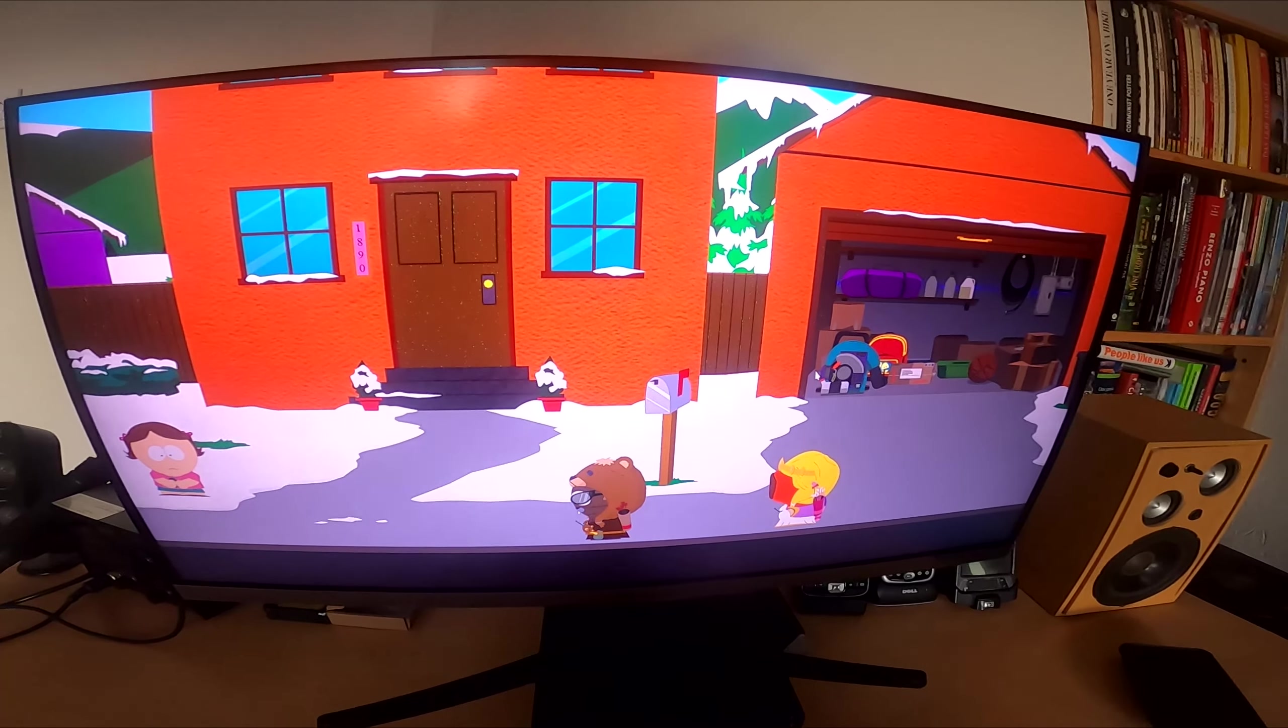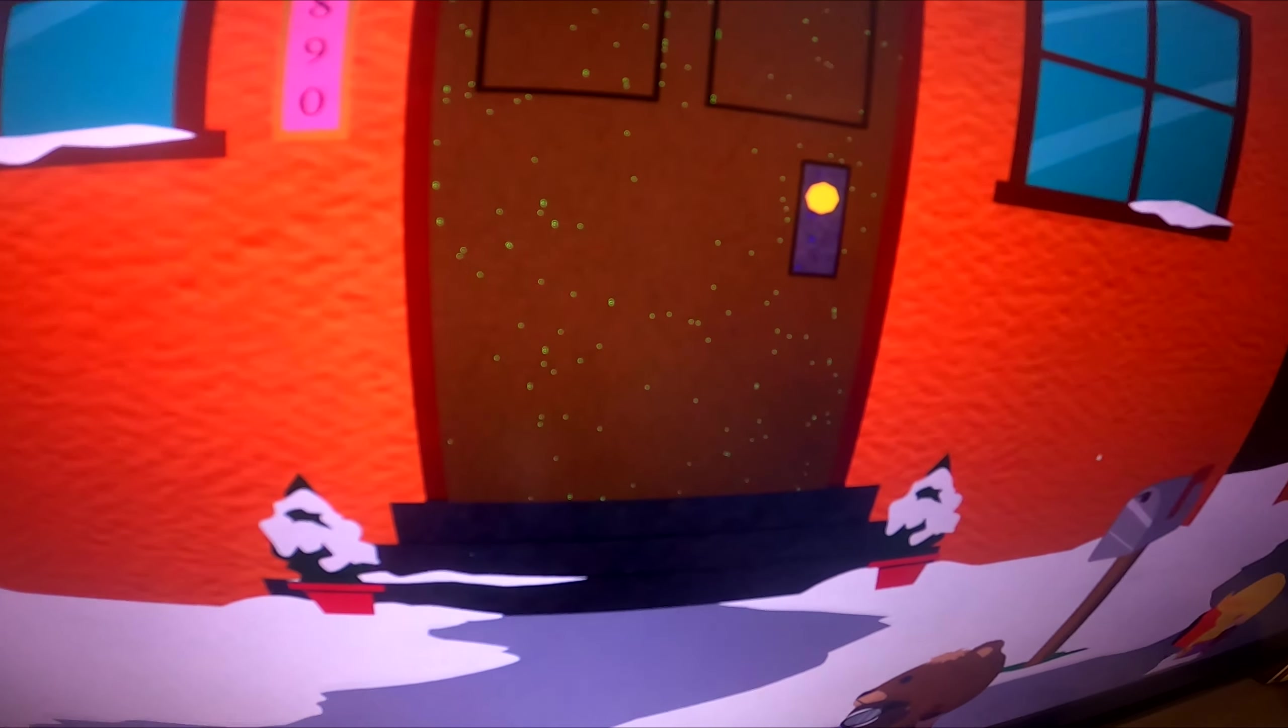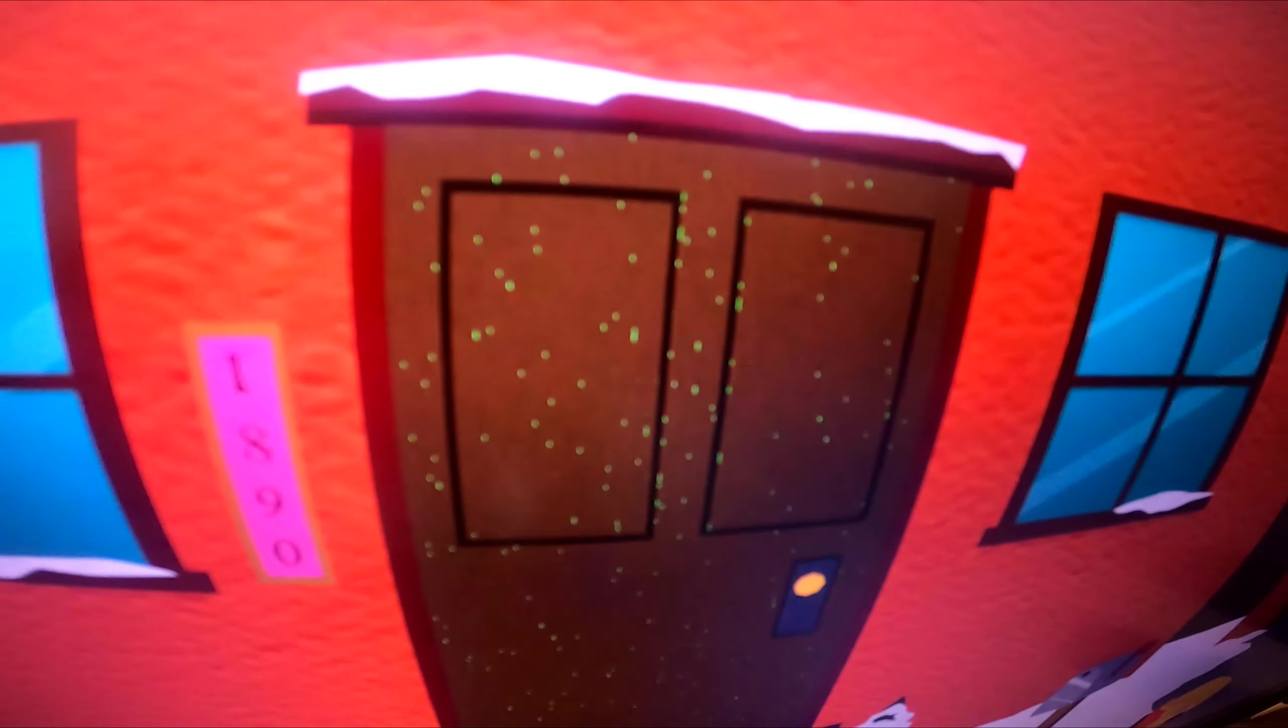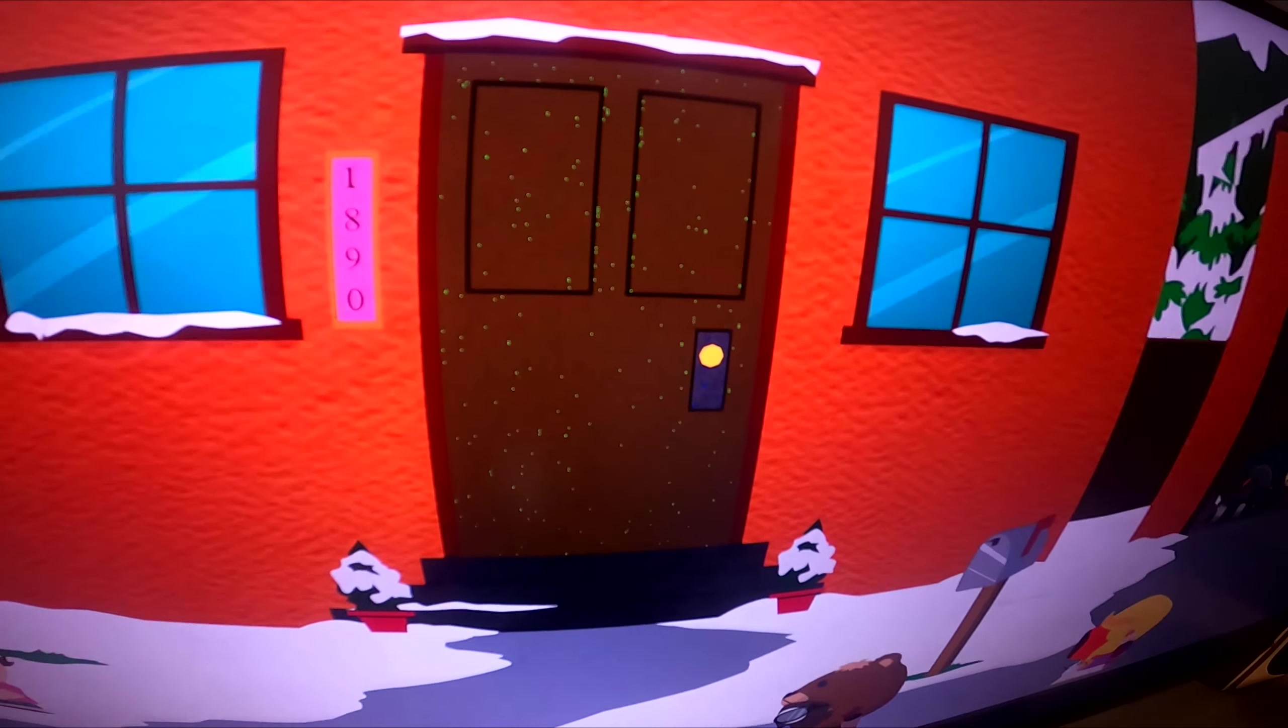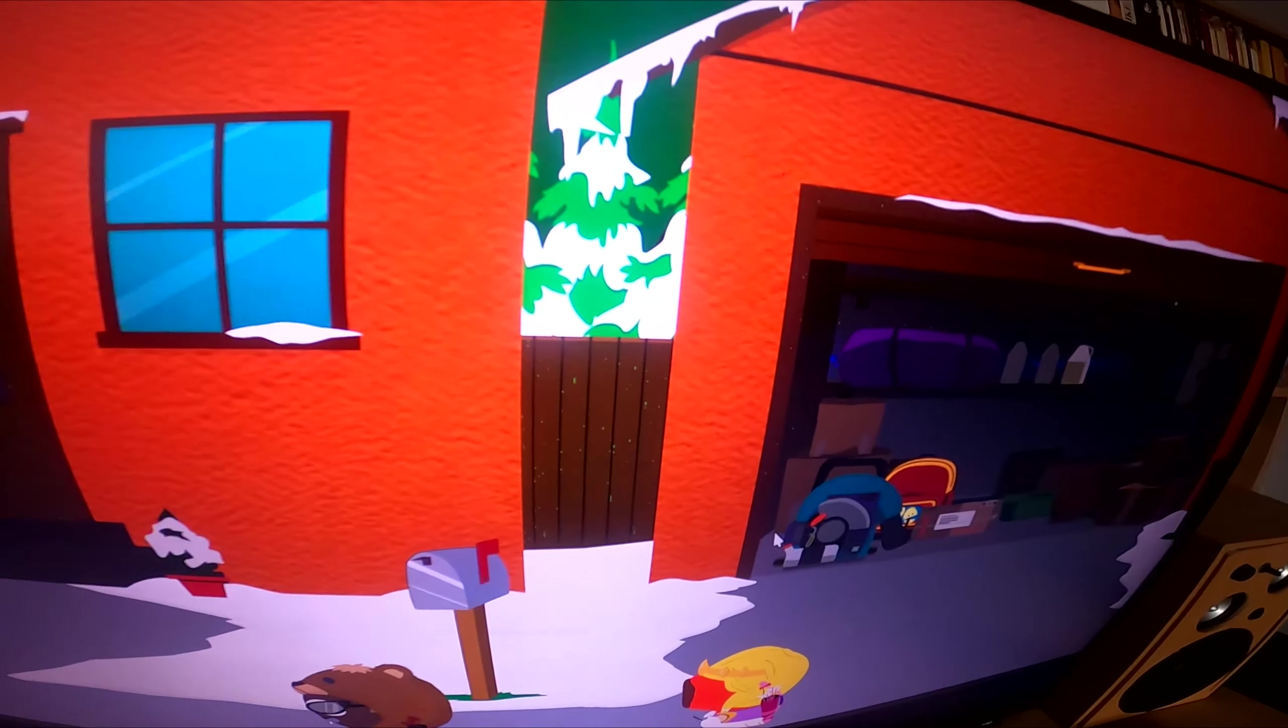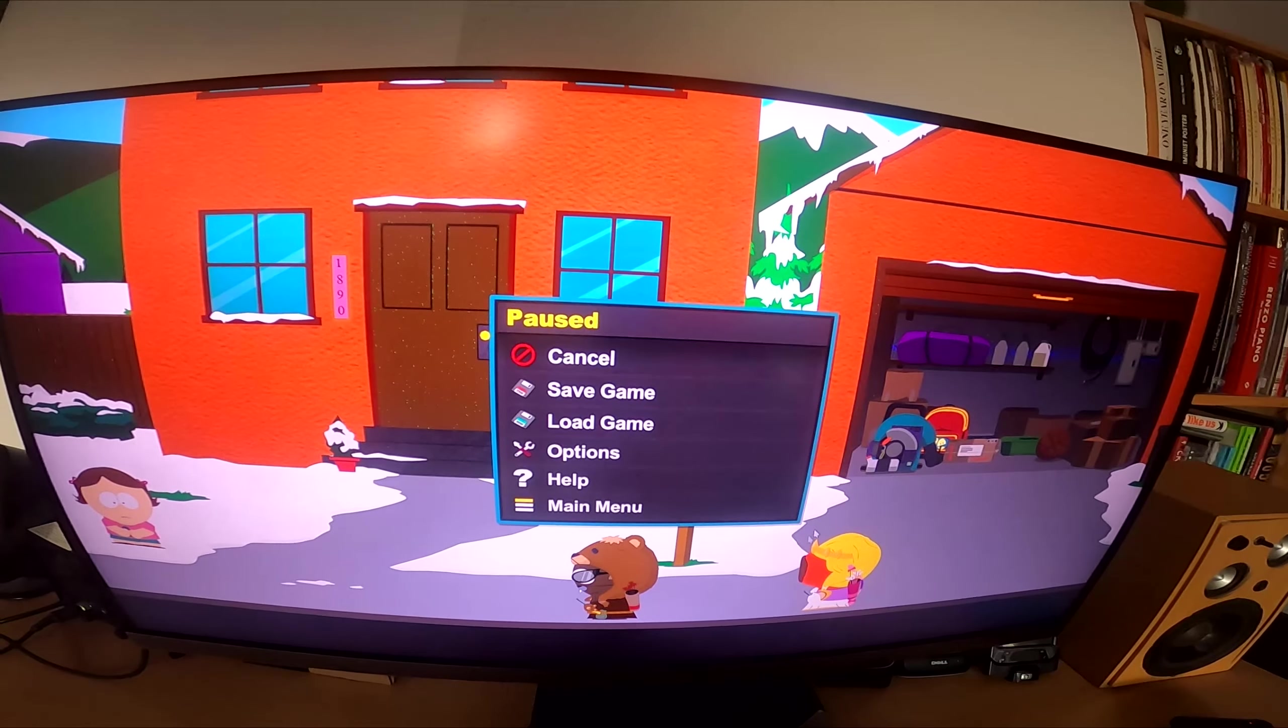Okay, so this is South Park Stick of Truth. But if you look at the door, you can see it's having lights or something. It's glitching up. Obviously it's pushing over the limit.